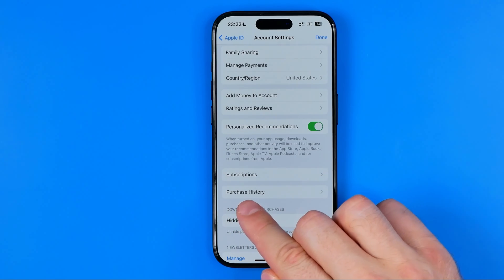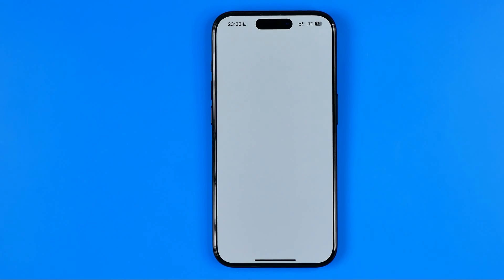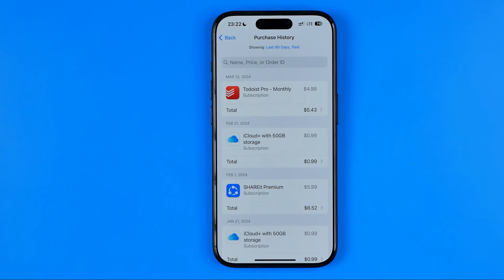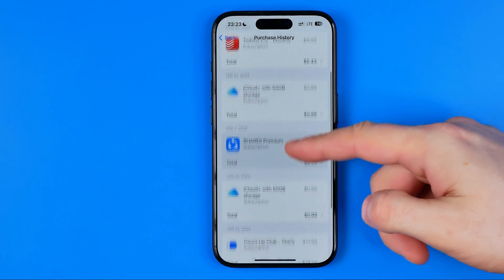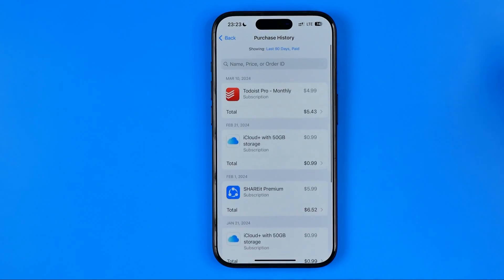you can find Purchase History. If you get into Purchase History, it will show you every single app that you purchased, every subscription and so on. You can scroll down to check that history.